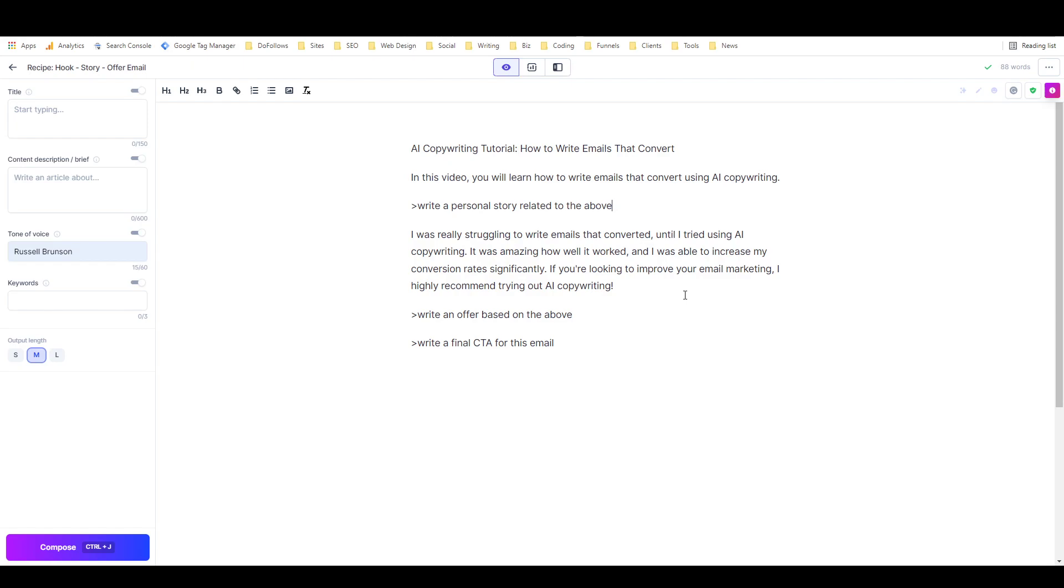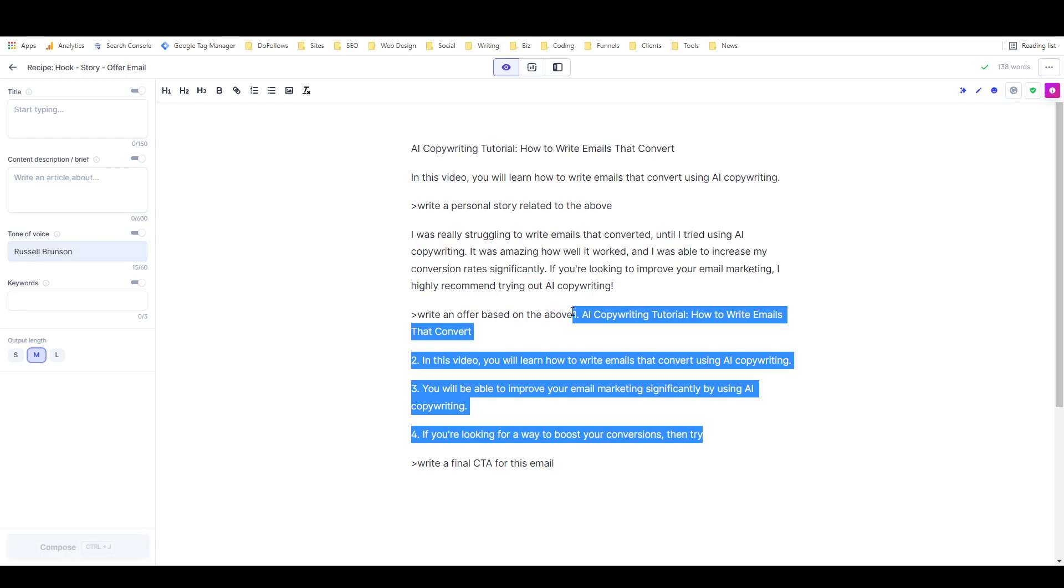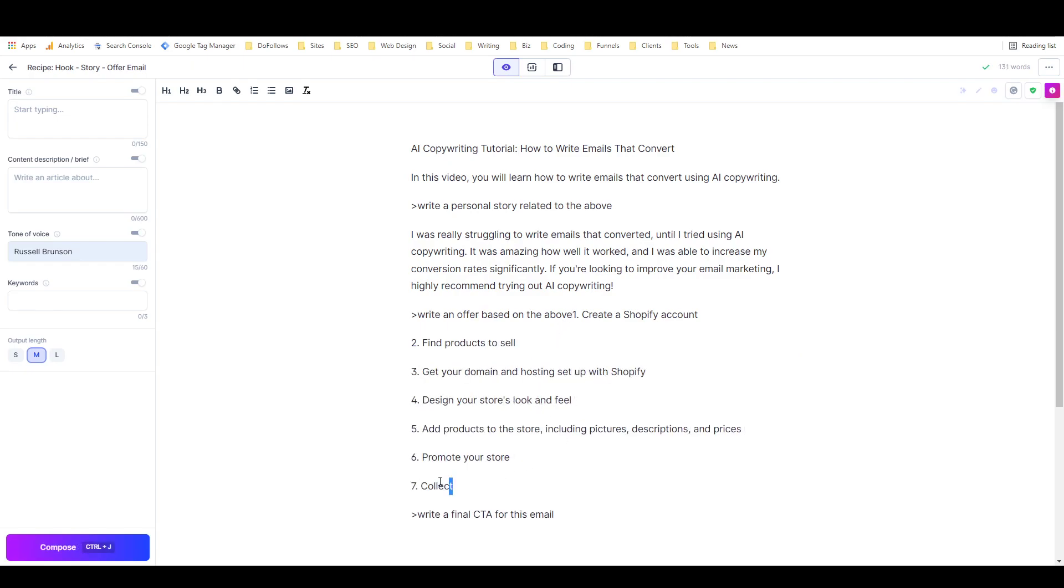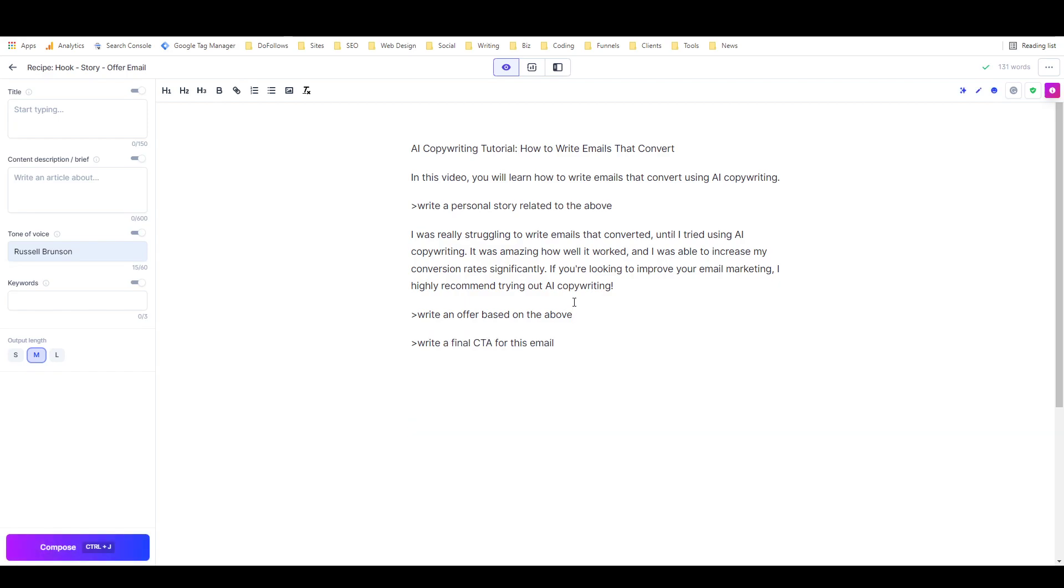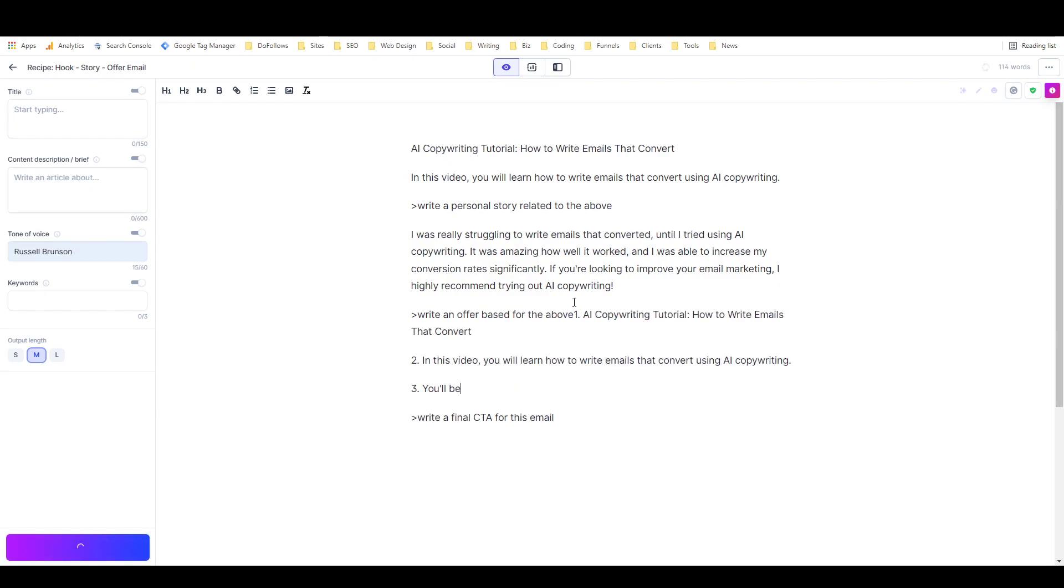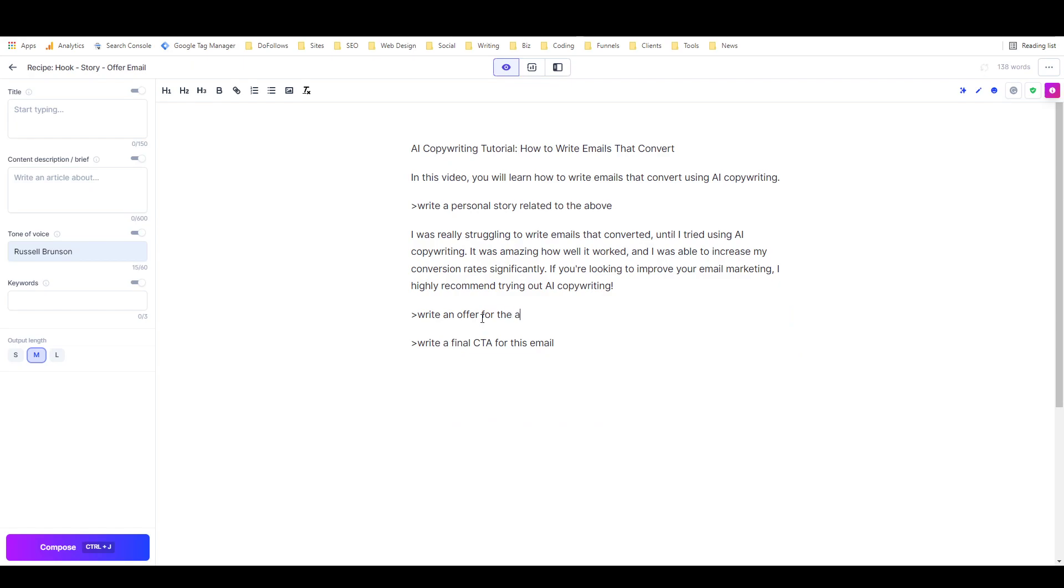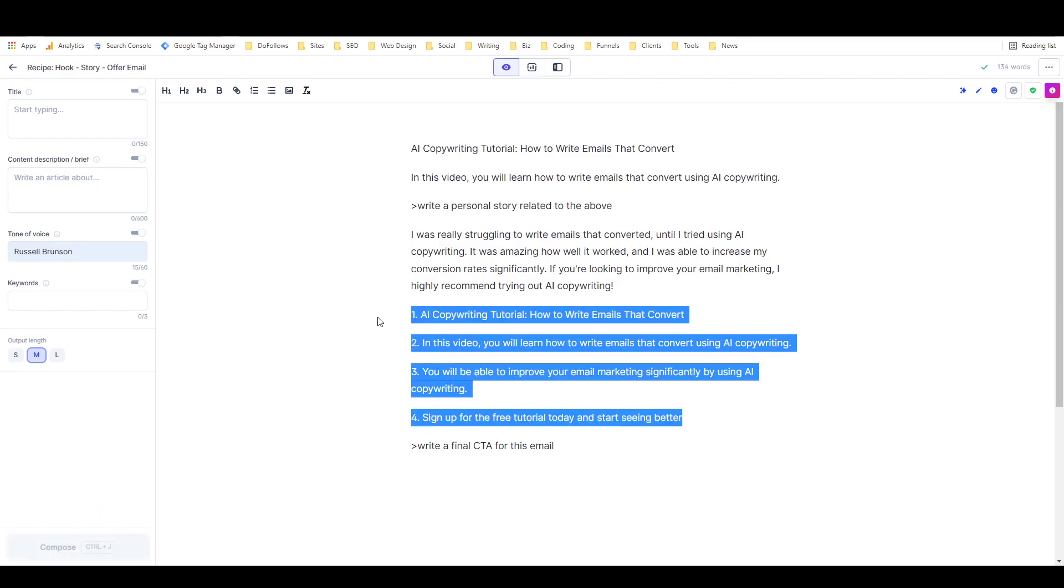Let's keep going. We'll run the offer command. Okay, that didn't go so well. Try that one more time. That's not an offer, that's a step-by-step process for something. 'Write an offer for the above.' Damn it, I spelled that wrong.